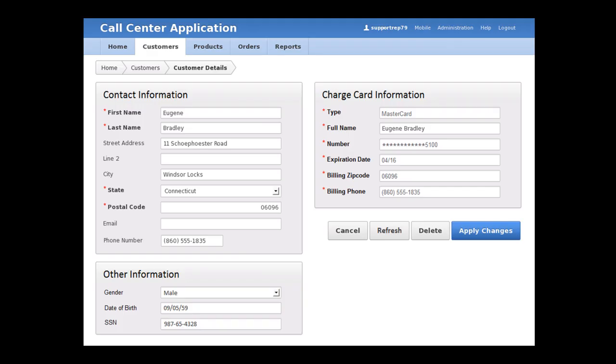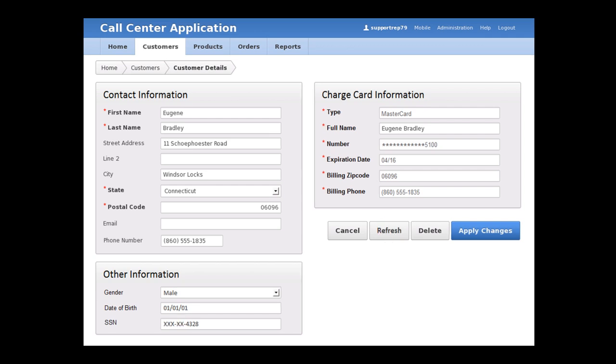In just a moment, I'm going to click on the refresh button to reload this customer detail page. But before I do this, watch the bottom left panel, which displays the date of birth and U.S. Social Security number. Notice that the sensitive data being displayed has been dynamically changed by data redaction.